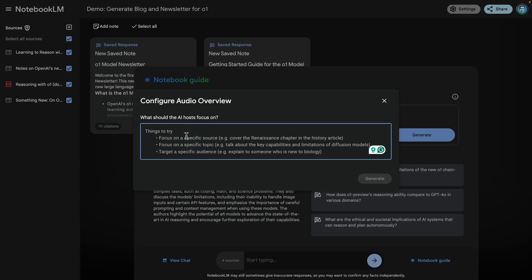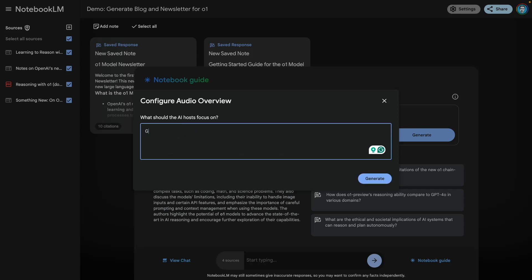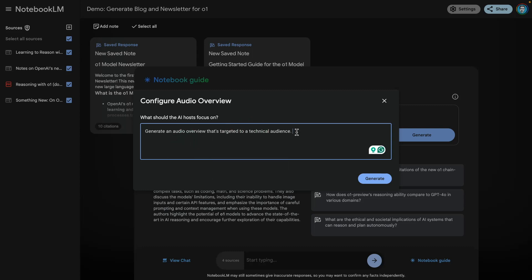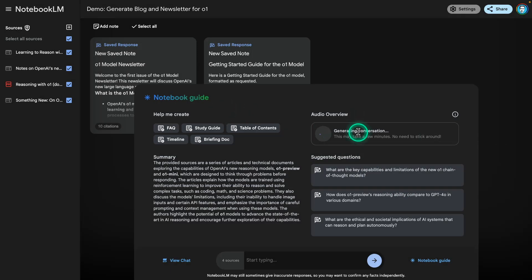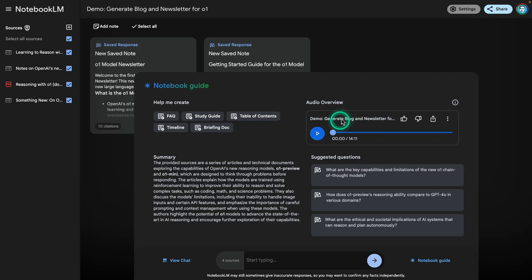So let's customize the audio overview. I'm going to ask it to generate an audio overview that is targeted to a technical audience — again, I am the technical audience. I'm just going to pass this note to the audio overview generator and hit generate. This is going to take a few minutes, so I'm actually going to pause the recording and come back once it's finished. Okay, the generation is done — we have the audio overview and we can now play it.